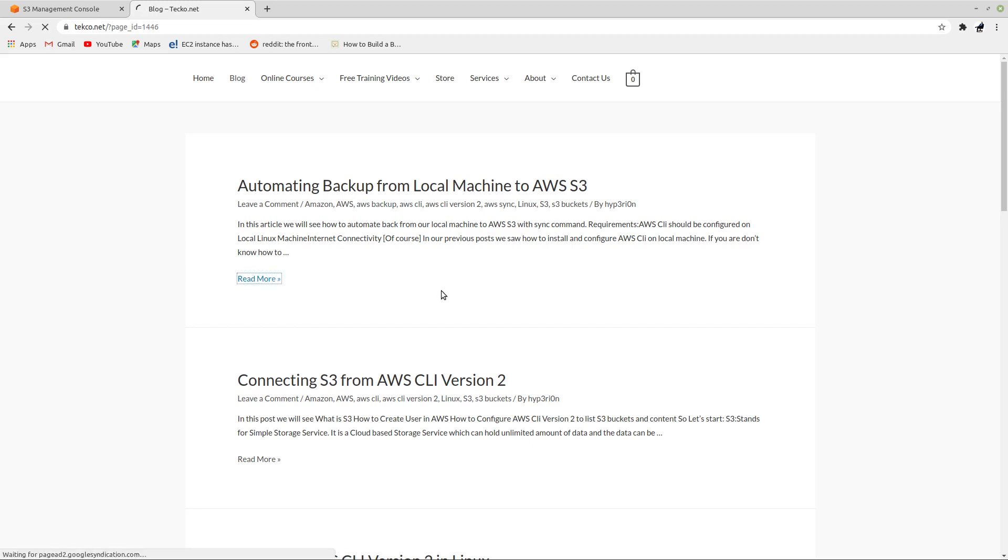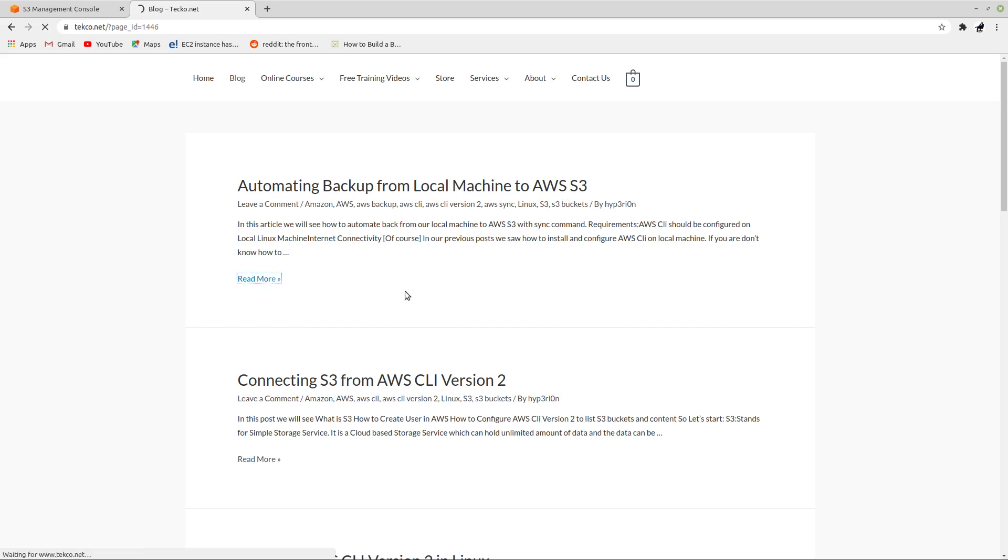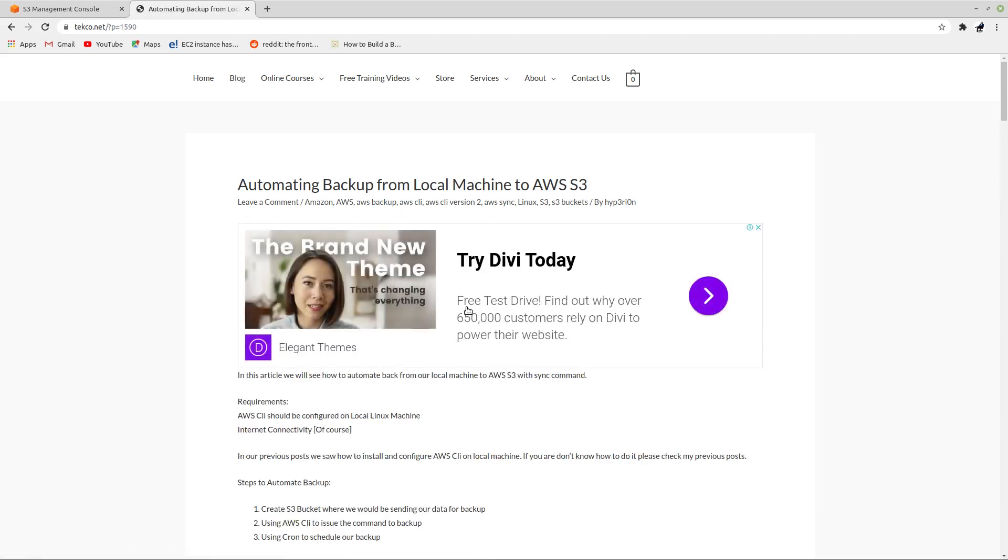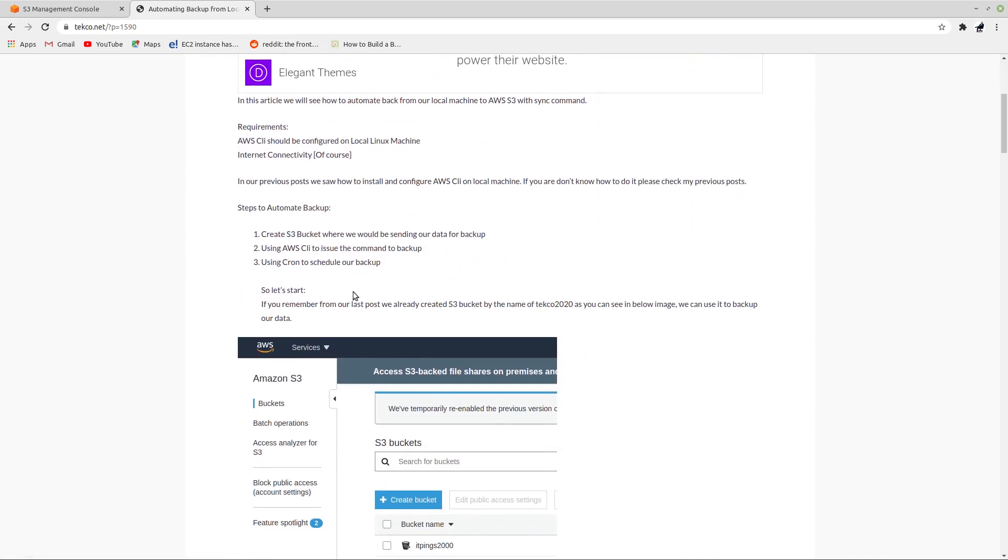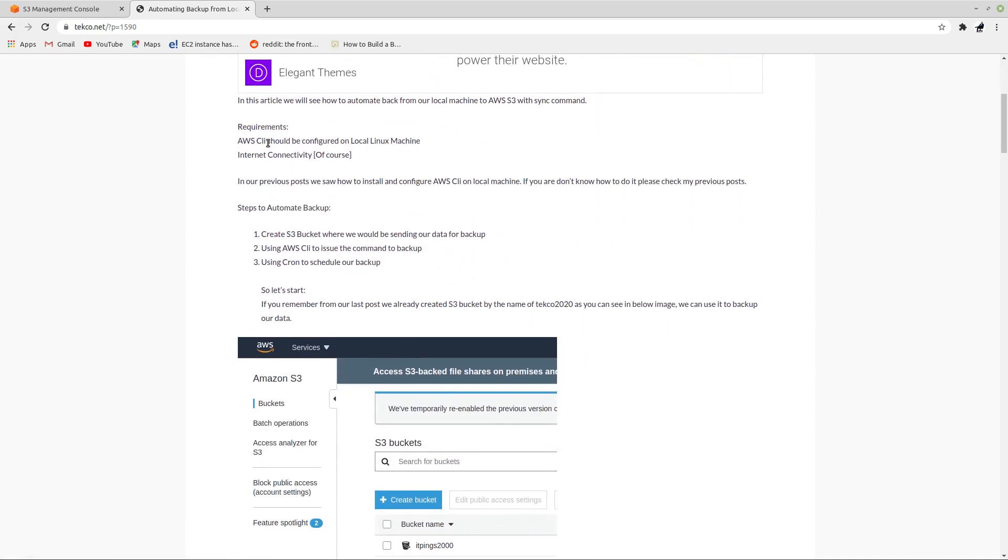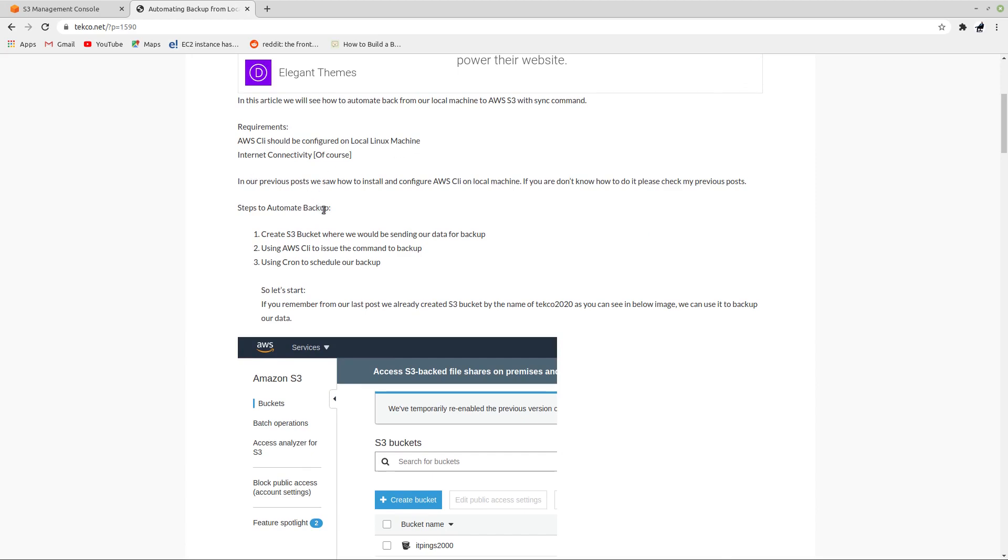You can just go and read about this information. There are certain requirements that AWS CLI should be configured on local Linux machine and you must have internet connectivity of course.